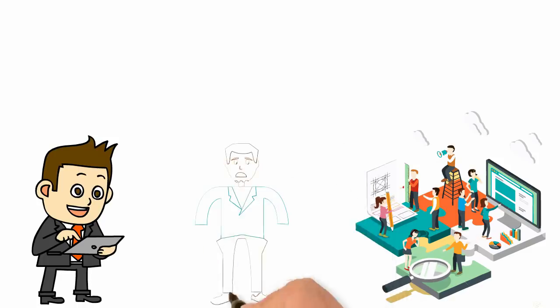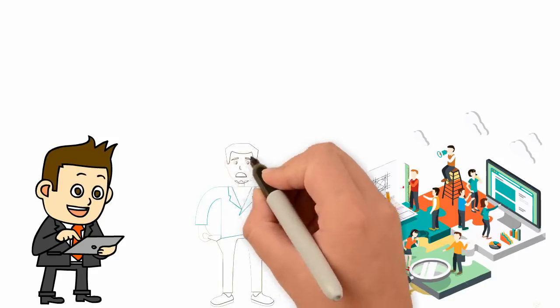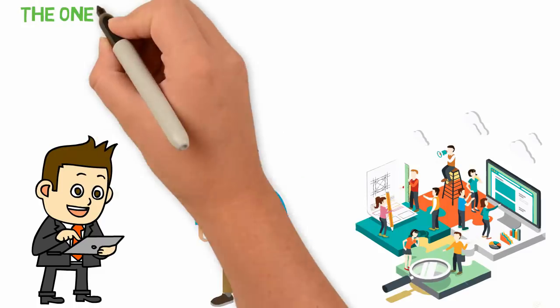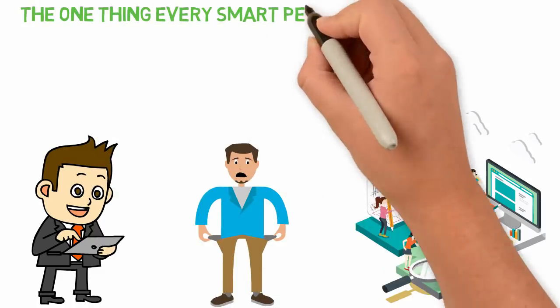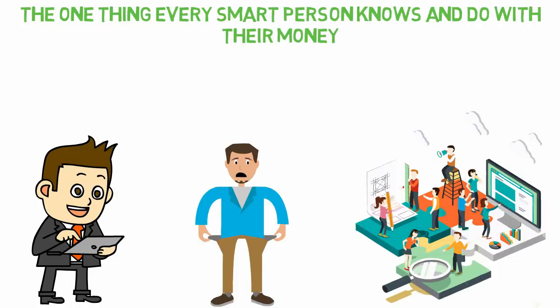You see, when it comes to money, most people are not smart and because they are not smart with money, they are broke. Today's video will show you the one thing every smart person knows and does with their money.